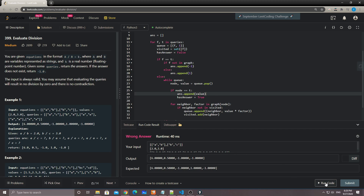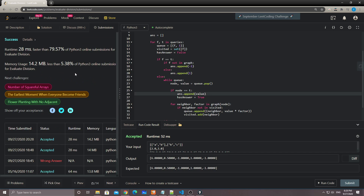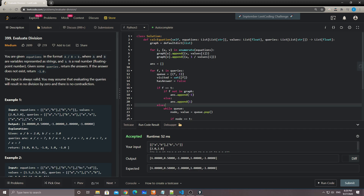Submit — and it's accepted! That's it for this problem. It's a classic graph problem.